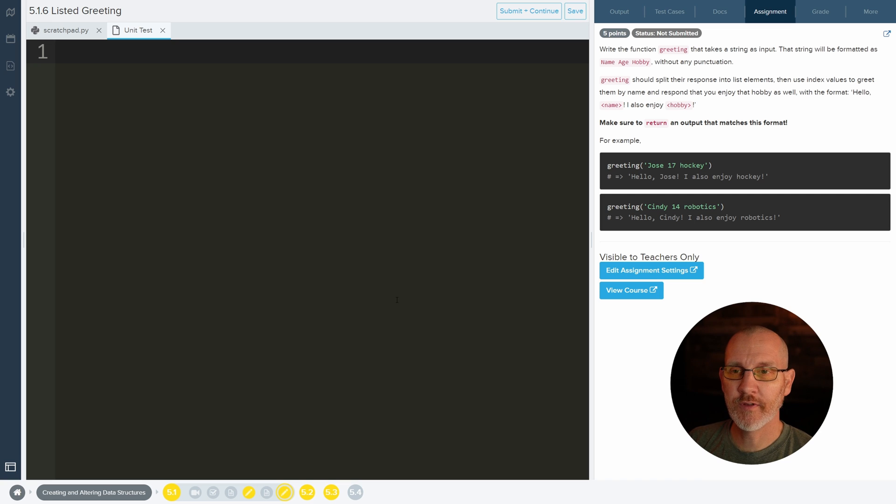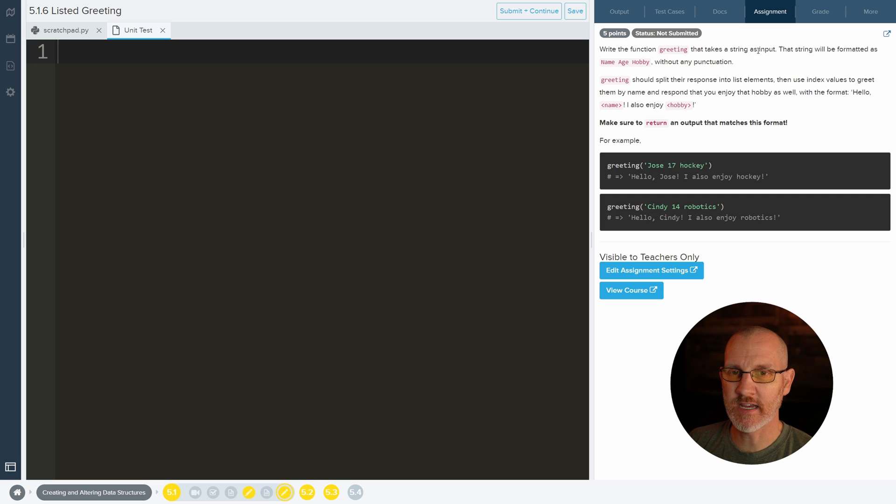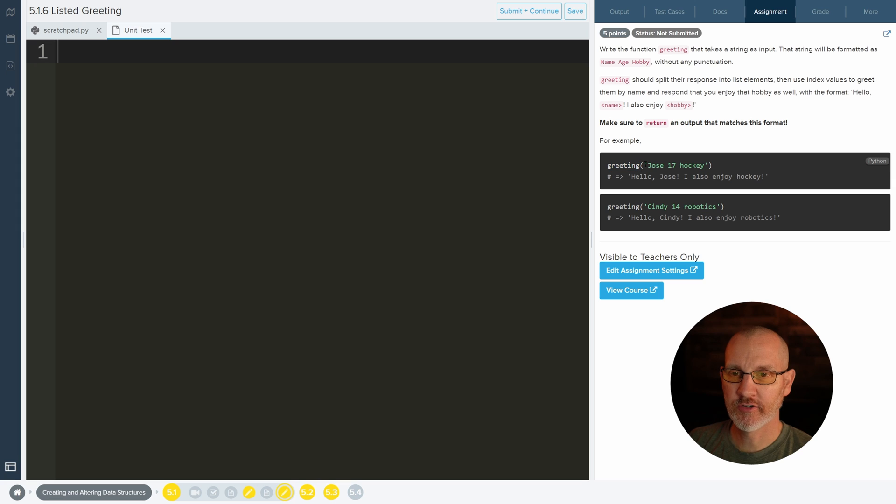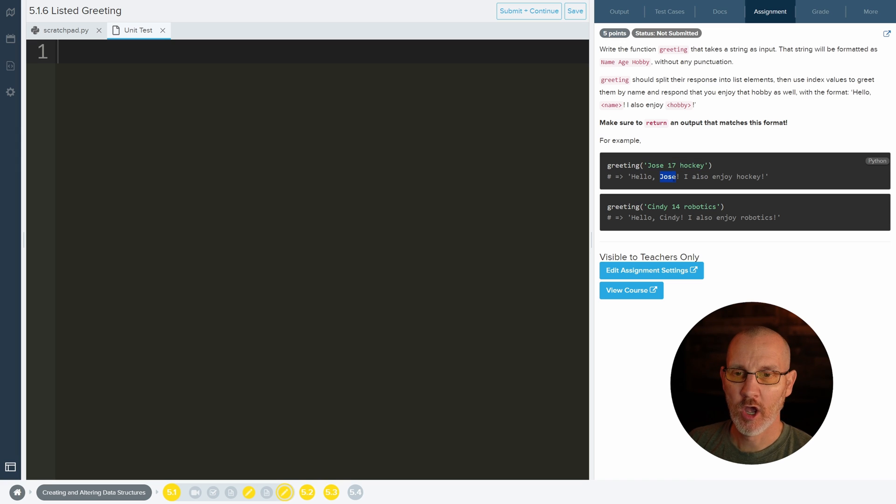Hey everybody, in this video we're going to be going over Listed Greeting. This one asks us to write a function greeting that takes a string as an input. So here's our function greeting. Here's our string as the input or argument or parameter. It has three pieces of information in it, and it wants us to extract Jose and Hockey. It does not use 17 in here anywhere.